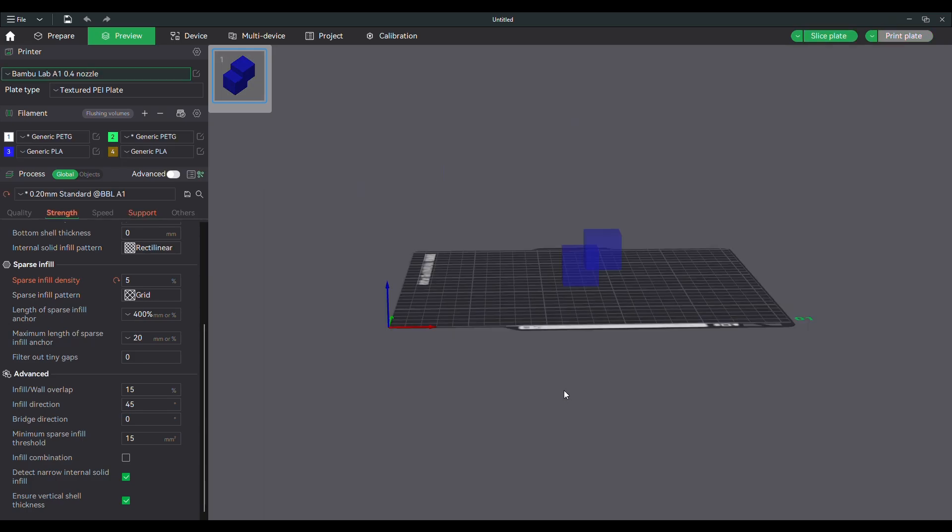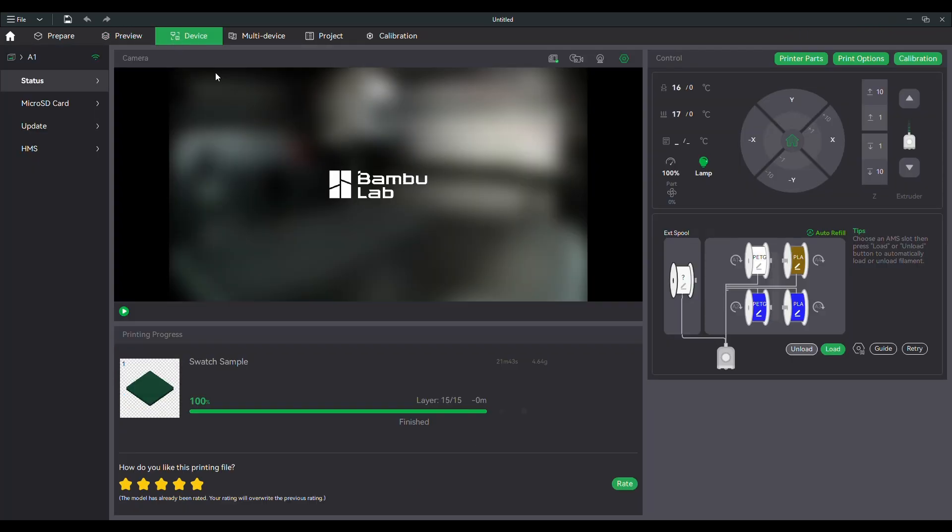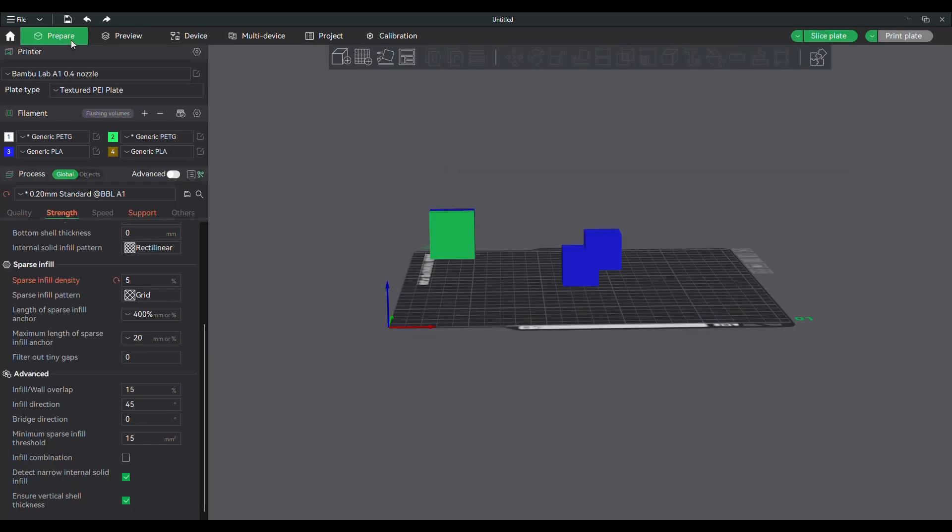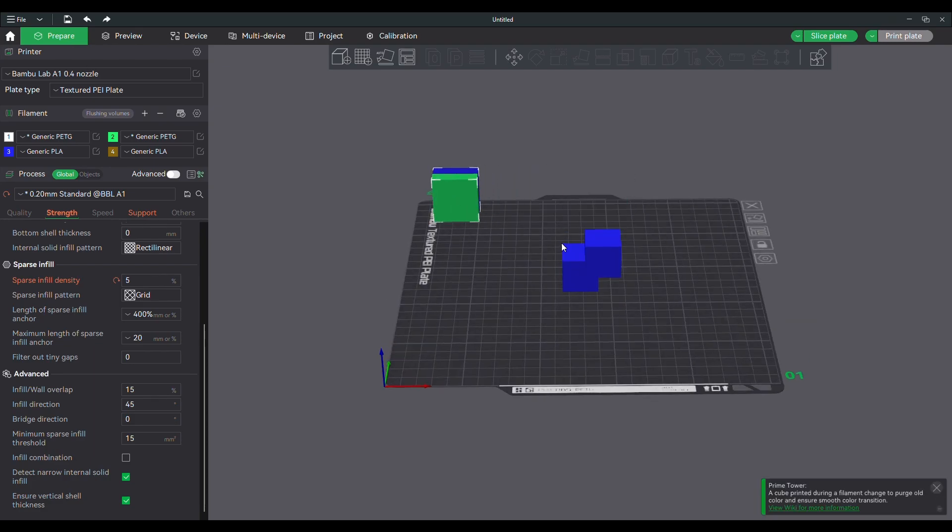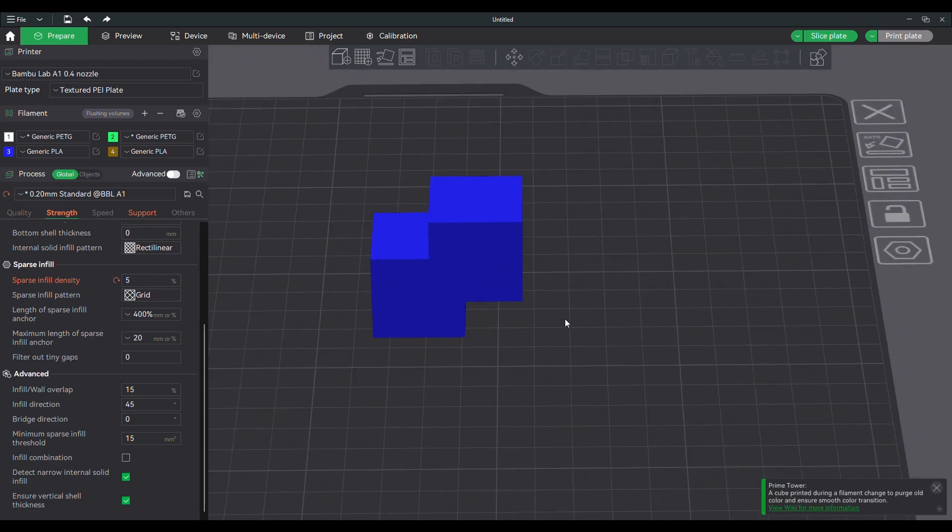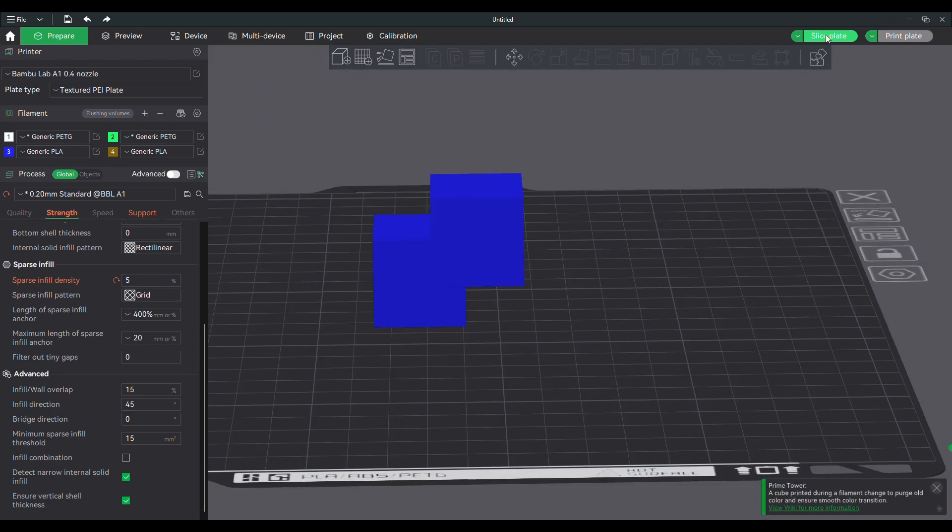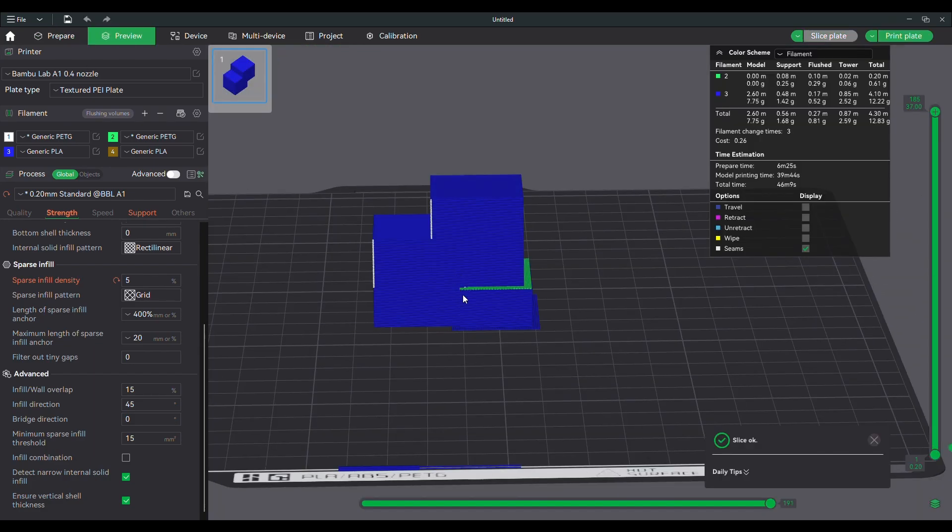I'm going to change the color so you can see that the PETG is being used as the support interface. The PLA overhang will print directly on top of that without any gap. Make sure we've got the correct plate set up. We'll slice it. Select the right printer. And go.